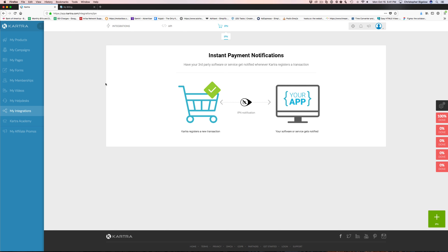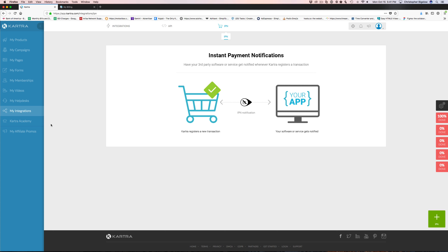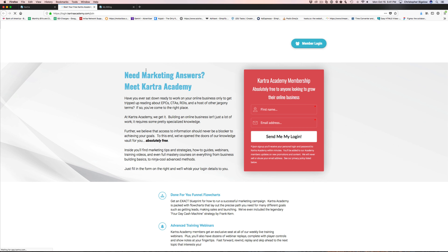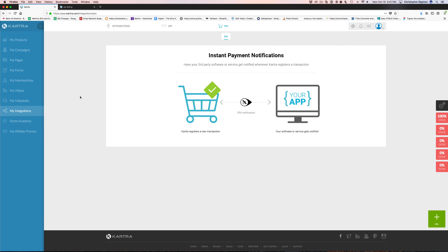There's an API as well, so if you've got some programming skills you can go ahead and set up the API keys and use that to integrate with different services that you might build for your custom stuff.